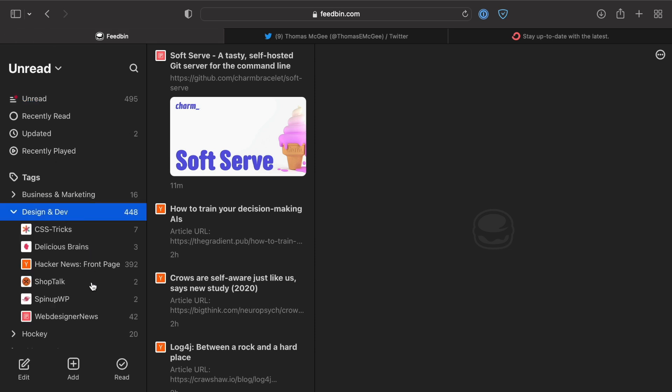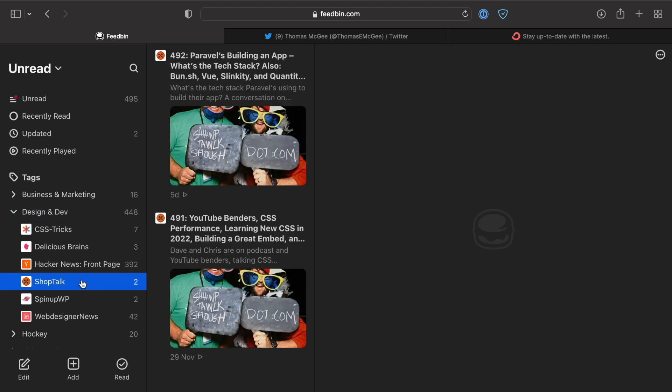Obviously, you can add any RSS feed or any site. But I also mentioned podcasts.